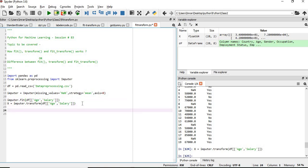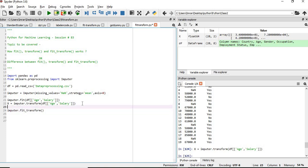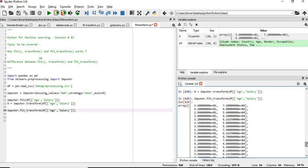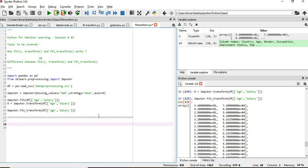Now if you want to apply that in one step, it is simple. Using fit_transform, this will be applied in one step — it does all the calculation at the back end and provides the output value. This is one example of how to apply the imputer to remove null values, using fit and transform both separately and in one shot.